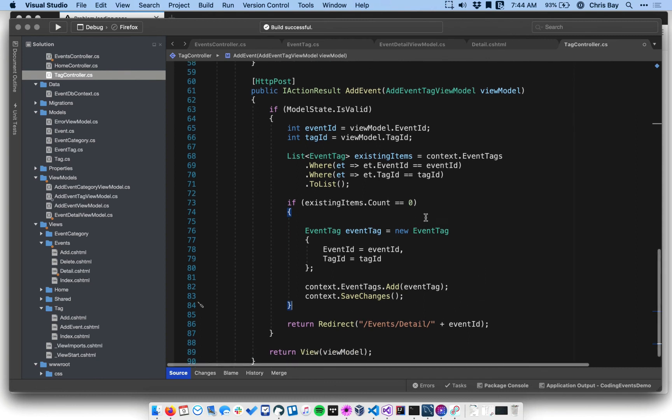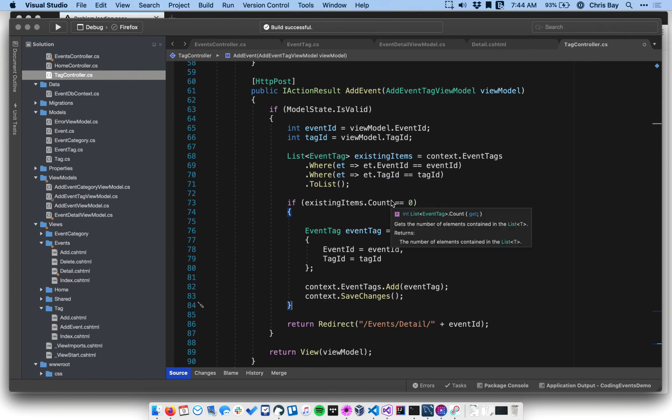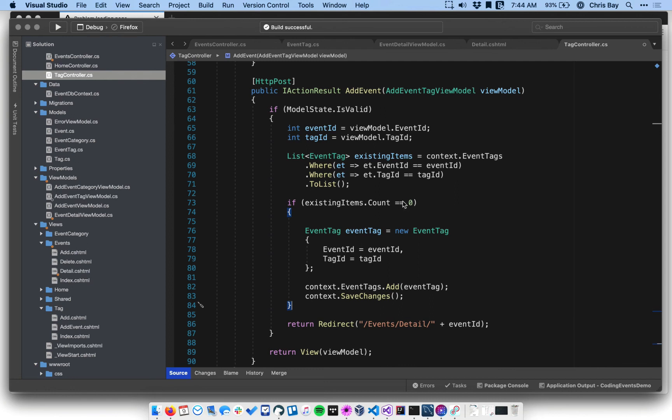So to reiterate what's going on, before I do the work of creating a new event tag and saving it, I check by querying for existing event tags that have the events and tag IDs matching those passed into my view model. If there's not an event tag with those two exact same IDs, I go ahead and create the new one.